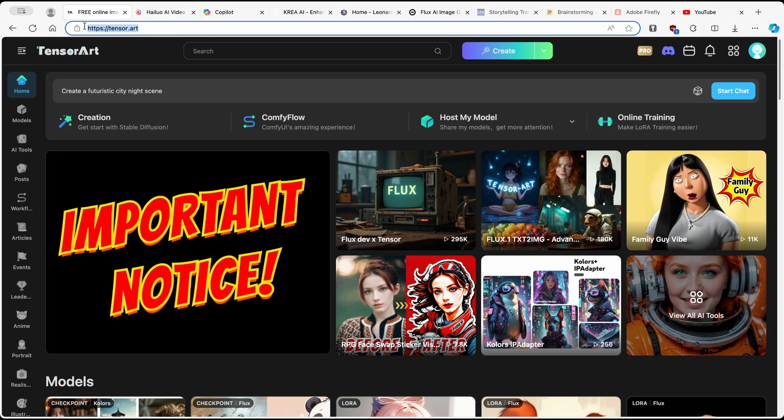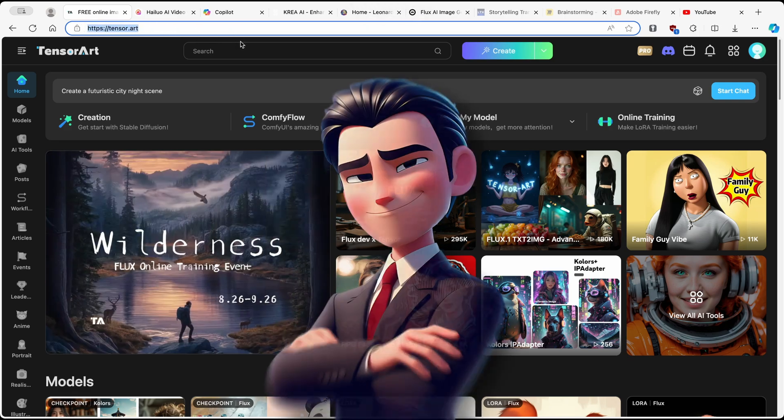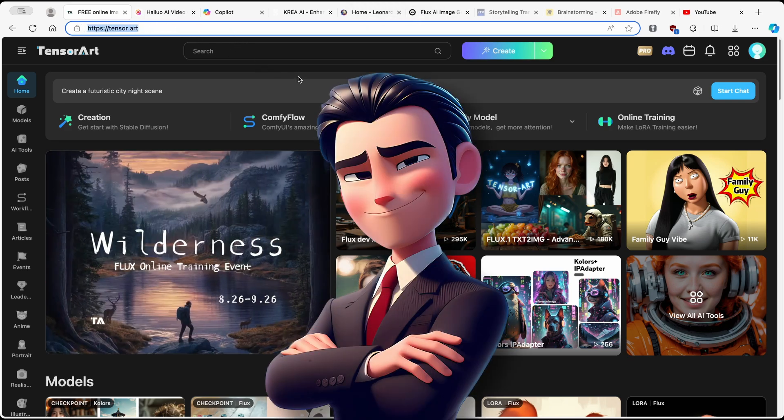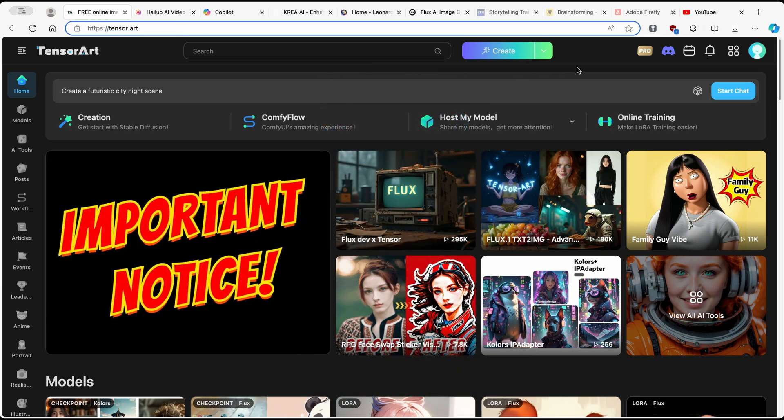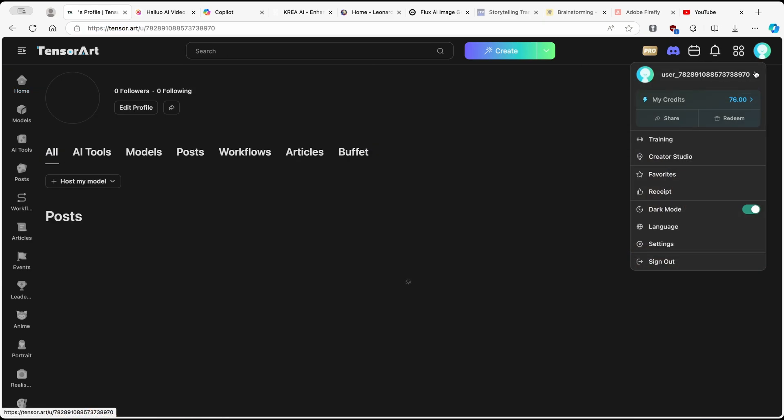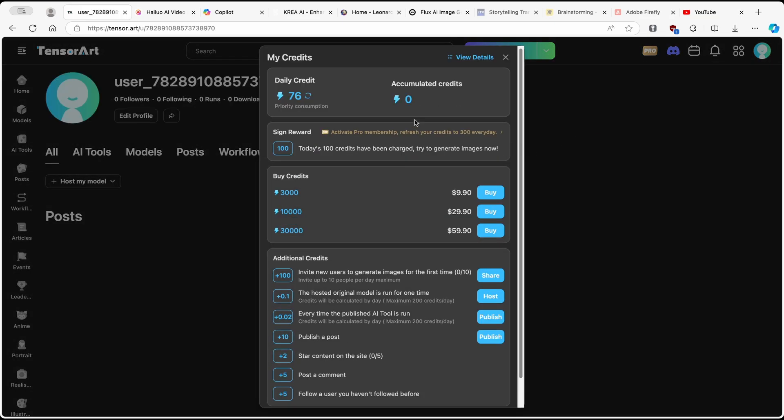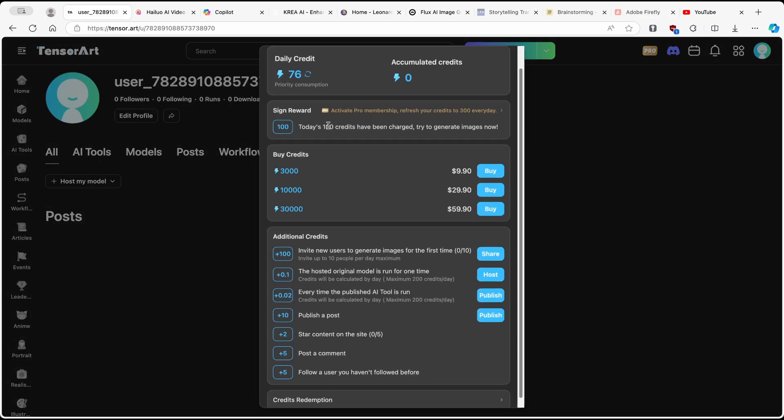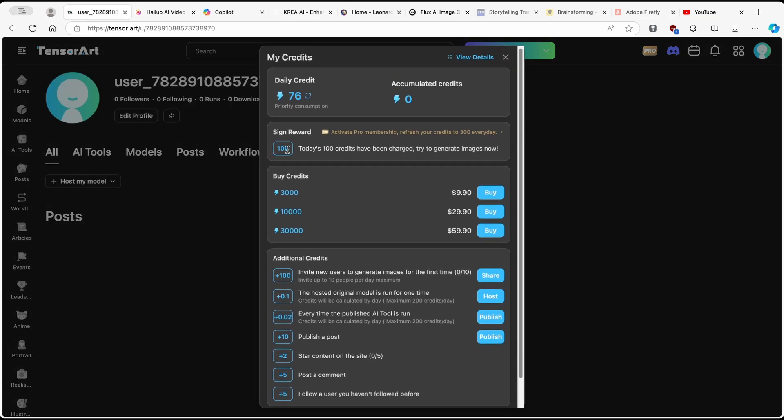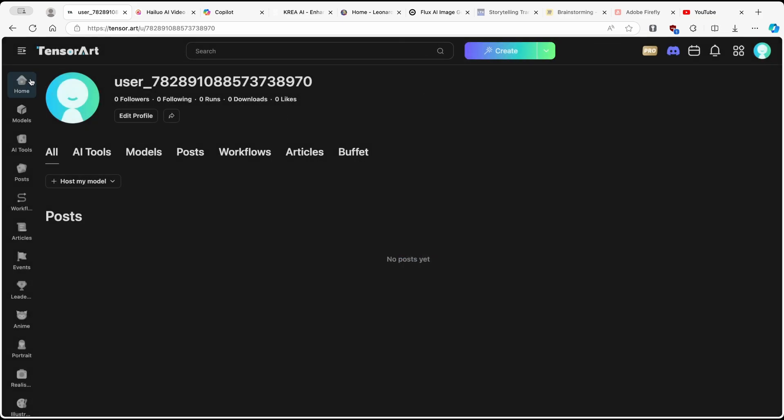And I will also put this link in the video description below, so you can just pause this video and go to this link. Now, make sure that you sign in with your Google account, and here you will see how many credits you get. So you get around 100 credits if you sign in. Make sure that you sign in with your account.